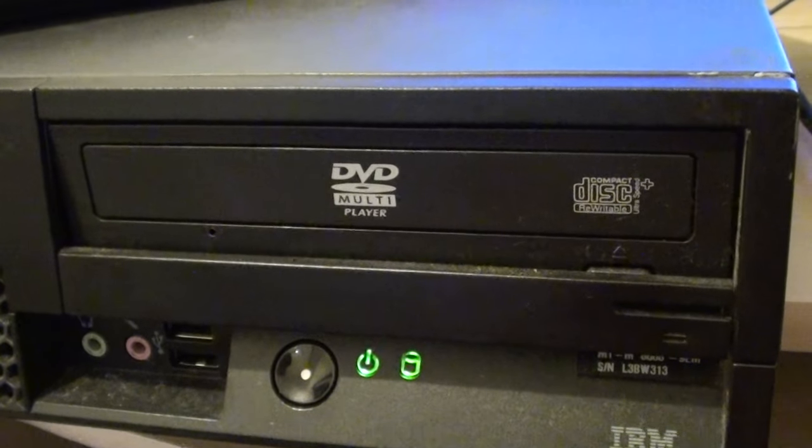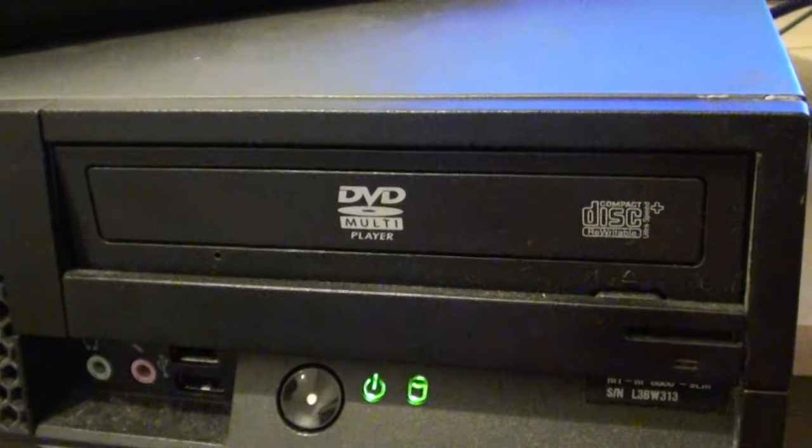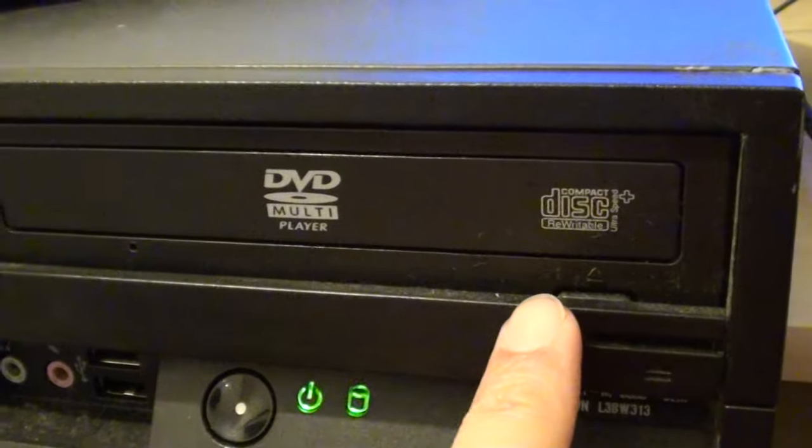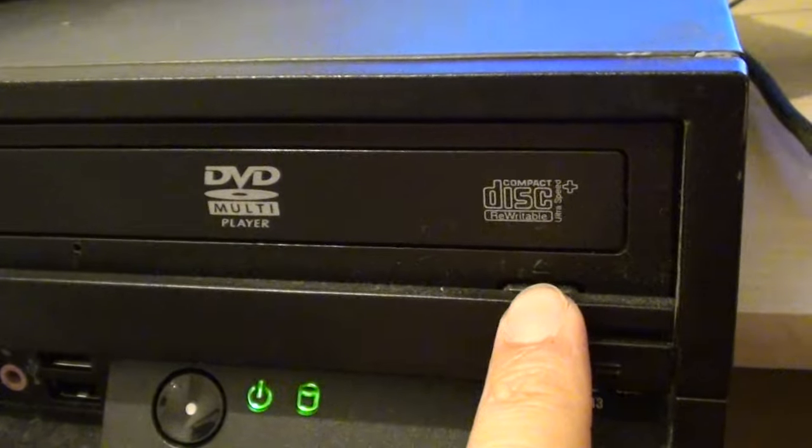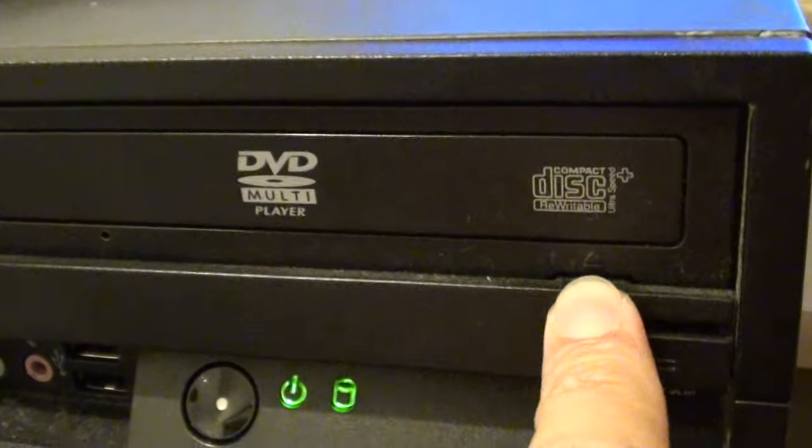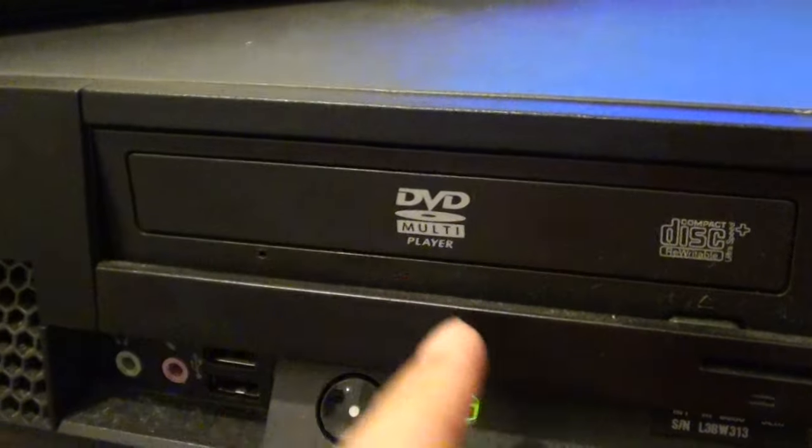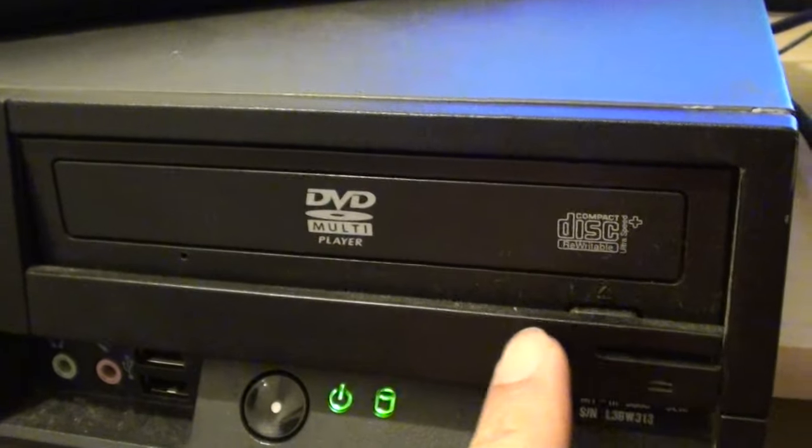How to open a stuck DVD drive on your computer. So you can see here when I try to press the eject button, this thing here doesn't come out.